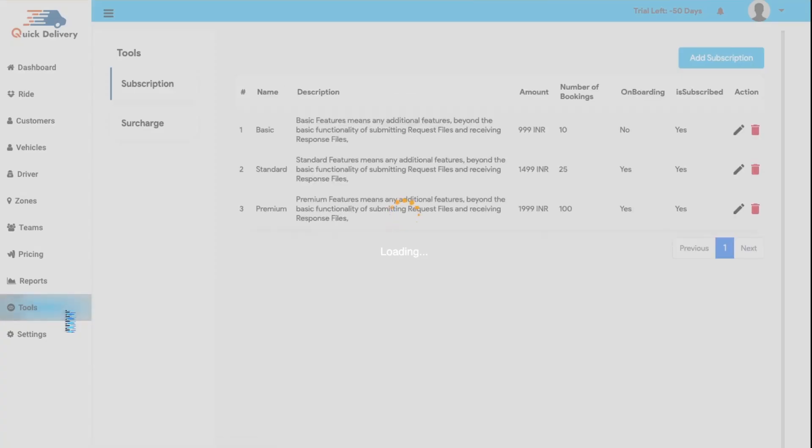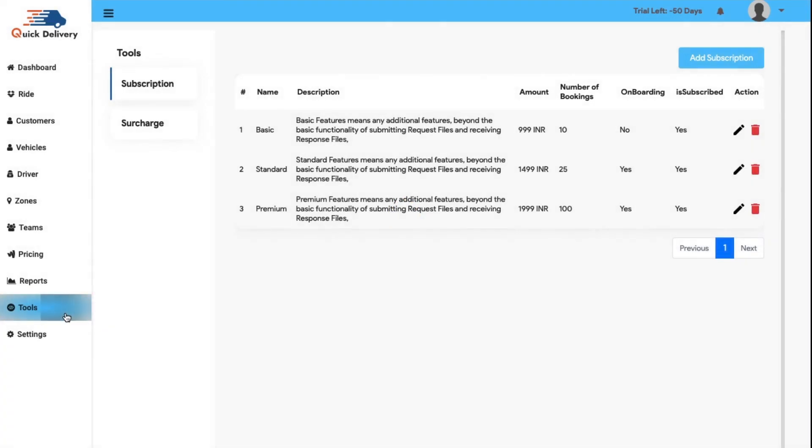Moving further, next we have the tools module. From this module, you can manage the subscriptions and provide the benefits to your users. You can also edit or delete any subscription and add new if needed.